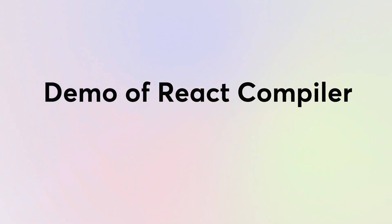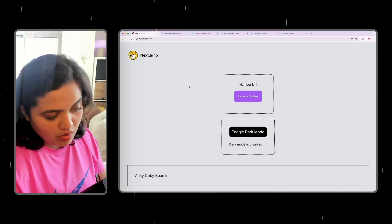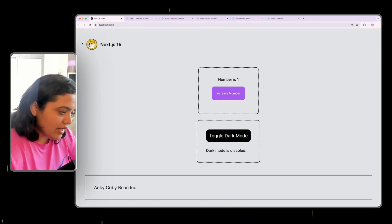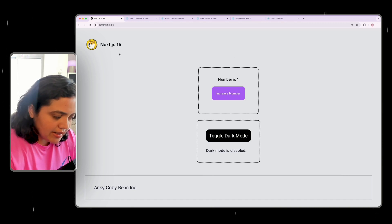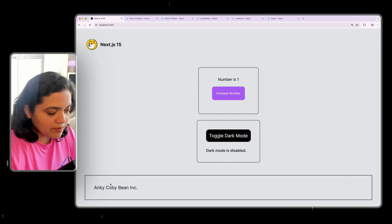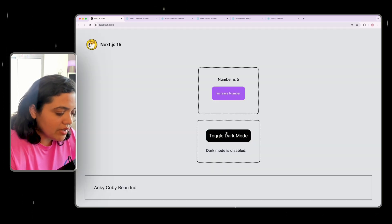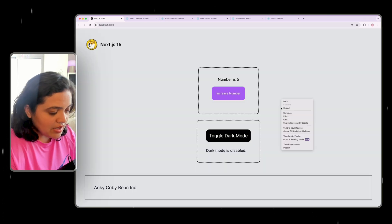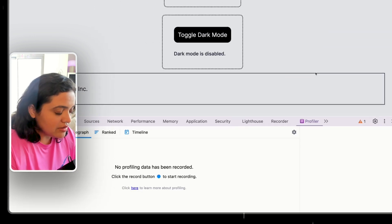I want to combine all of that knowledge and show you the power of React Compiler and things you need to be careful of while using it. Let's dive into a quick demo. This app is pretty straightforward — we have a header and a footer. In the header we have a Dogecoin logo and some text, and in the footer there's a company name. When I click 'Increase Number' it increments the count, and when I toggle dark mode it switches on and off.